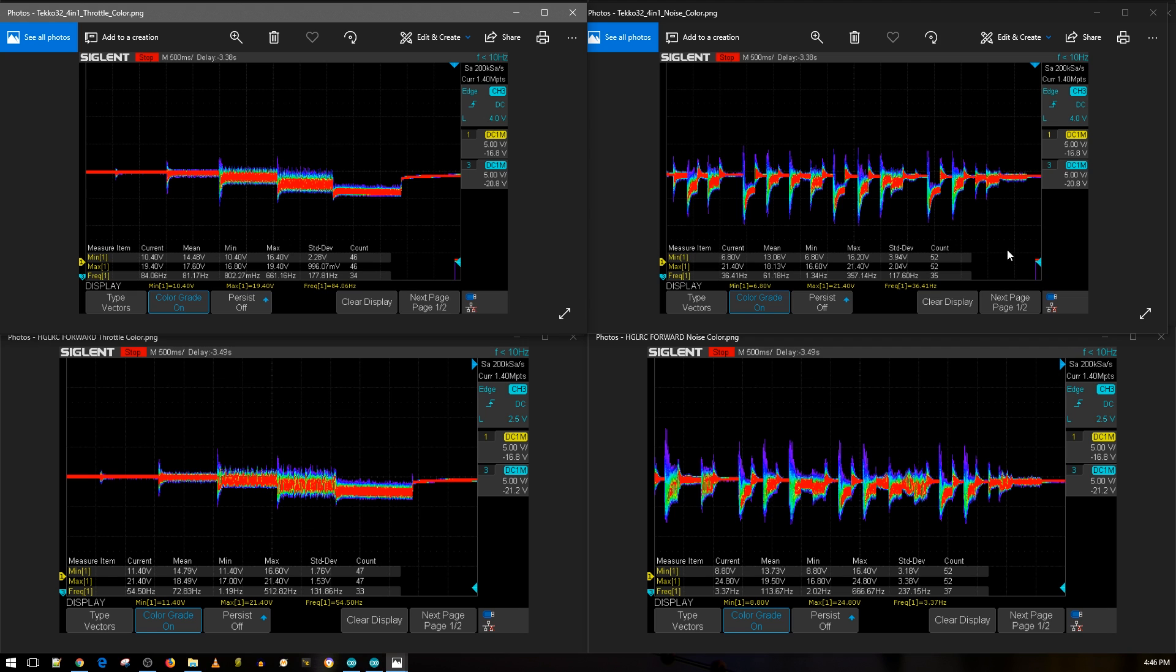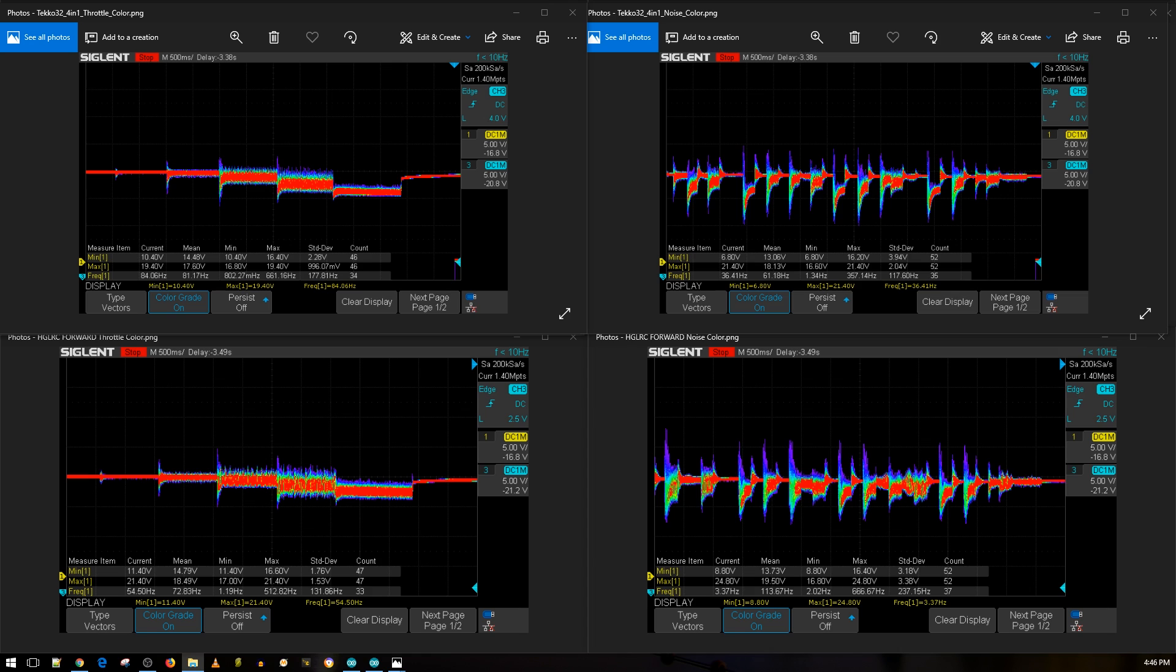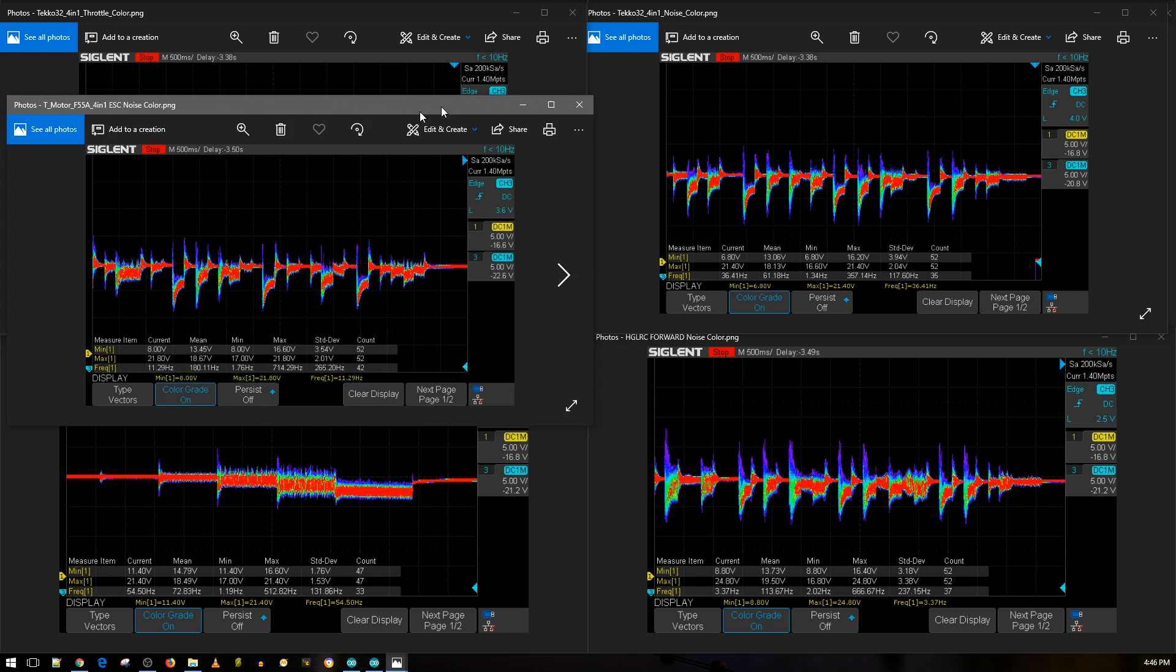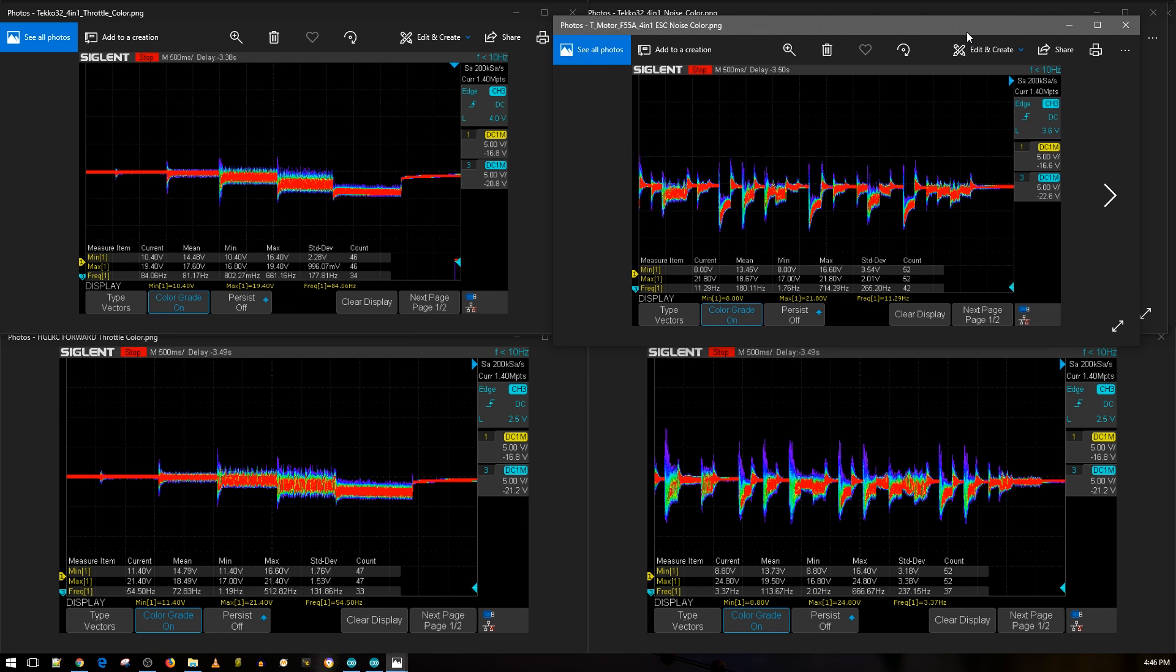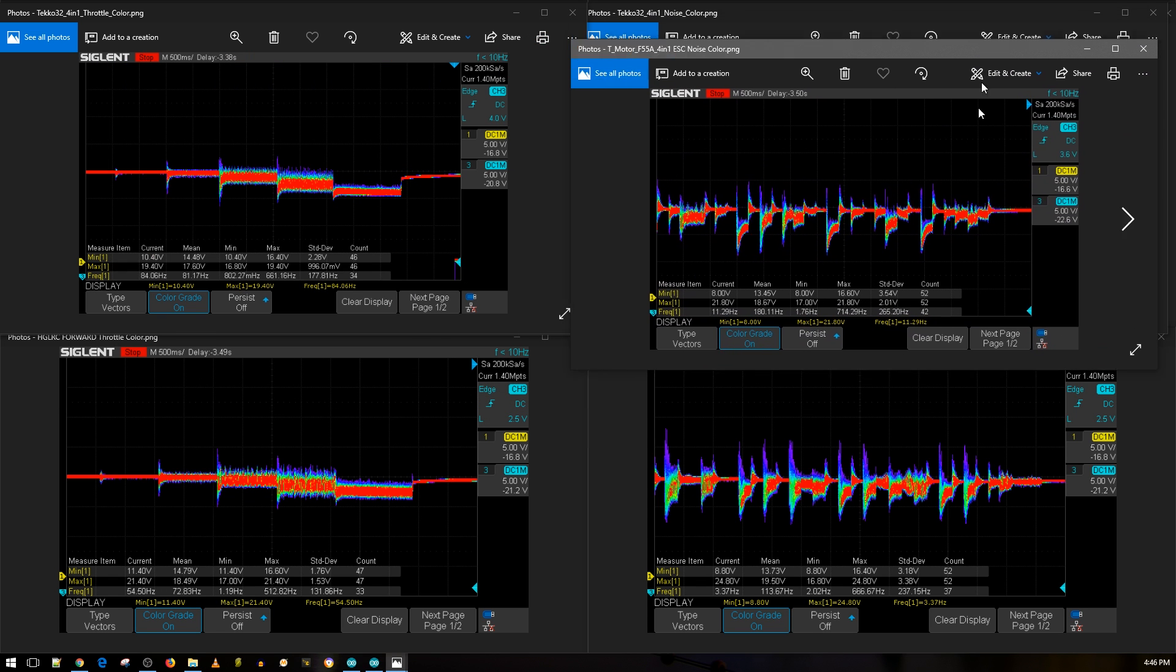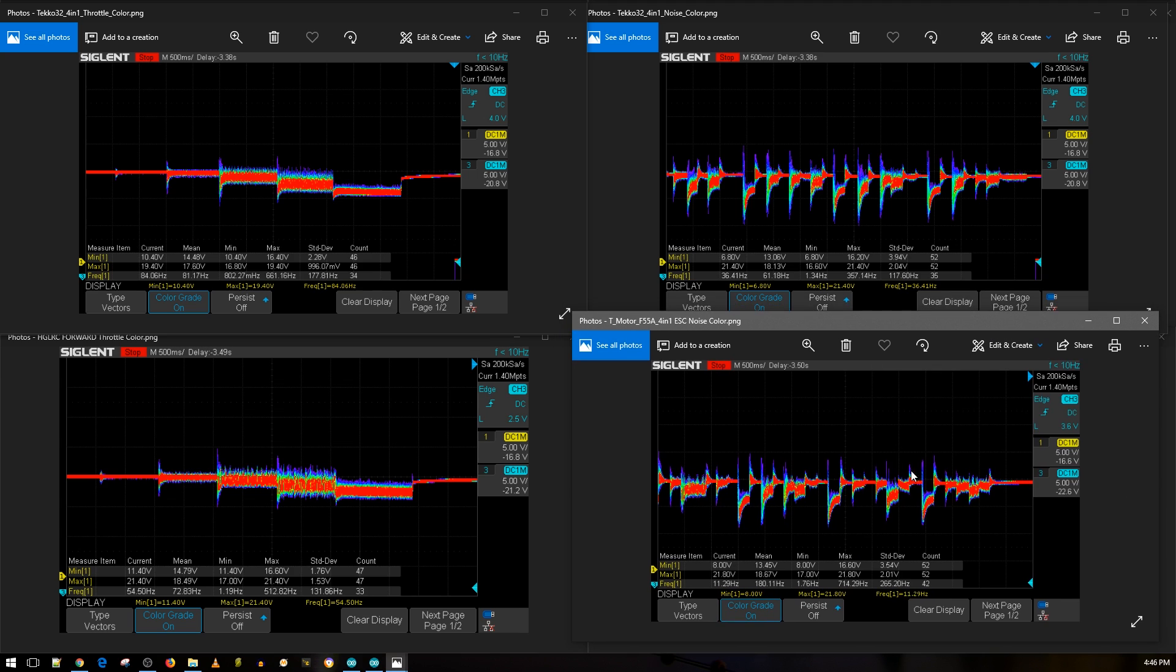This is still the top result I've ever gotten with an ESC. So till this day, this is still the best four-in-one ESC for 4S. As you can tell, you can see what a really good ESC looks like compared to the HDLRC Forward. Almost identical. I mean, you could put like a small 100 microfarad, possibly low ESR capacitor, and it'll mimic this if not slightly better. But yeah, the HDLRC Forward is a good ESC here so far.